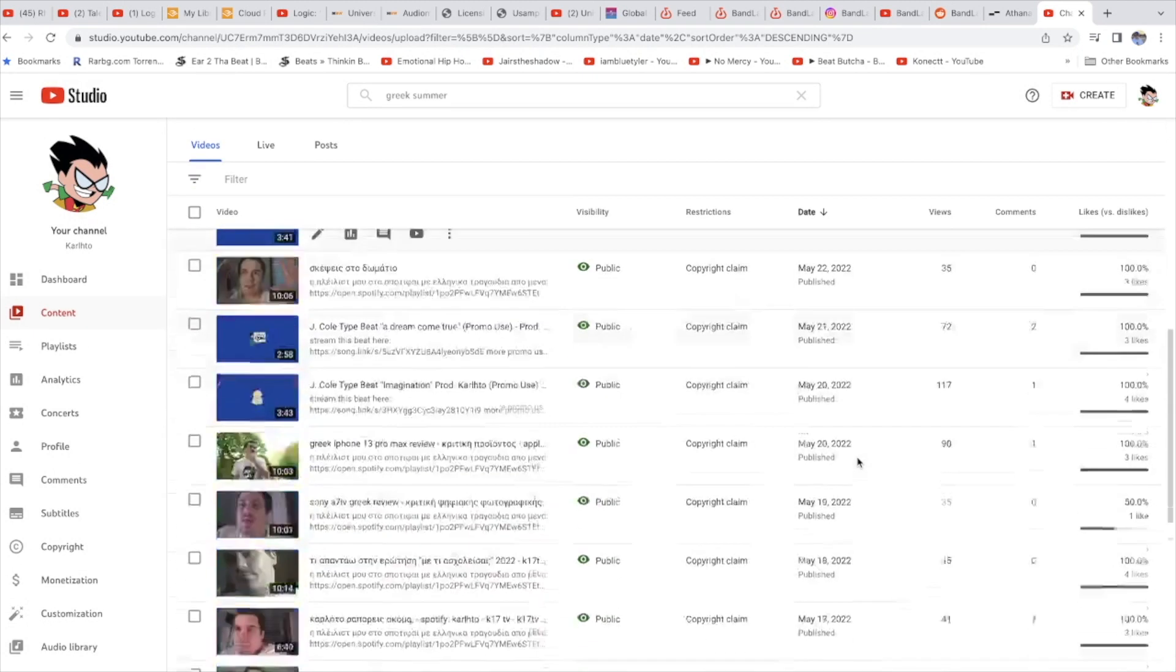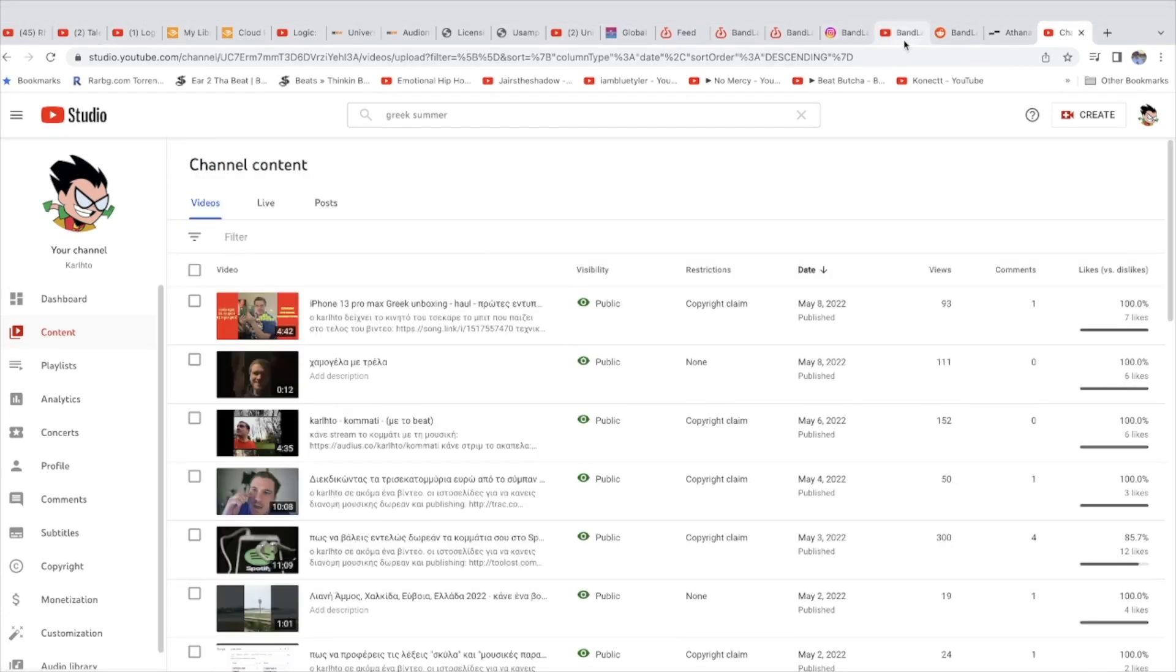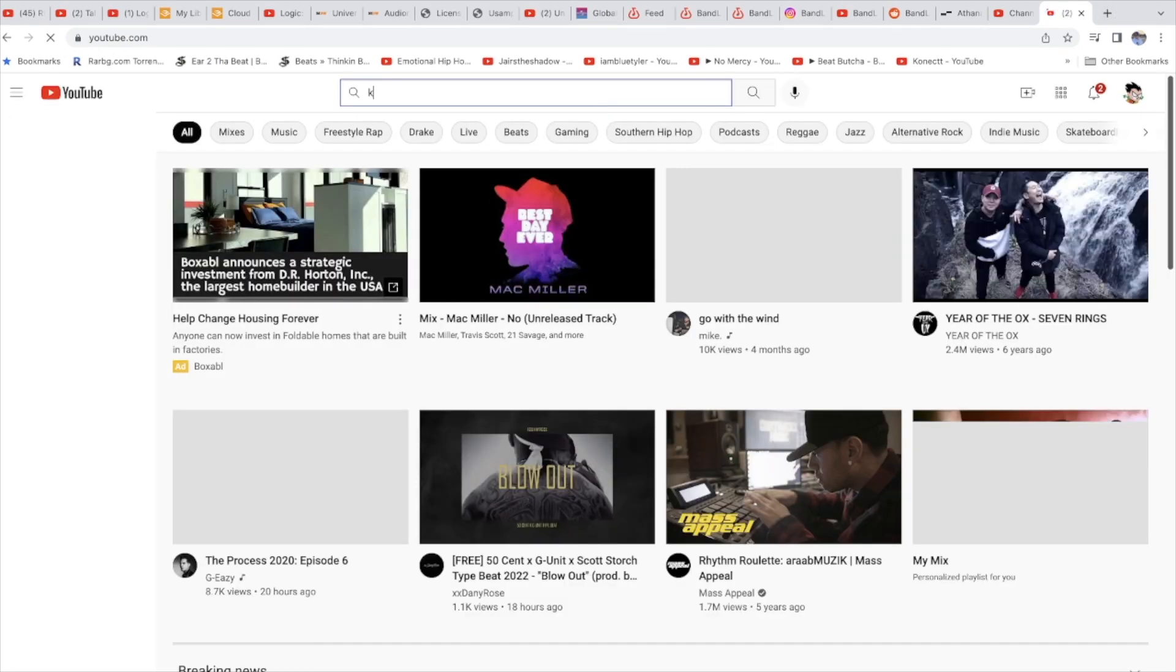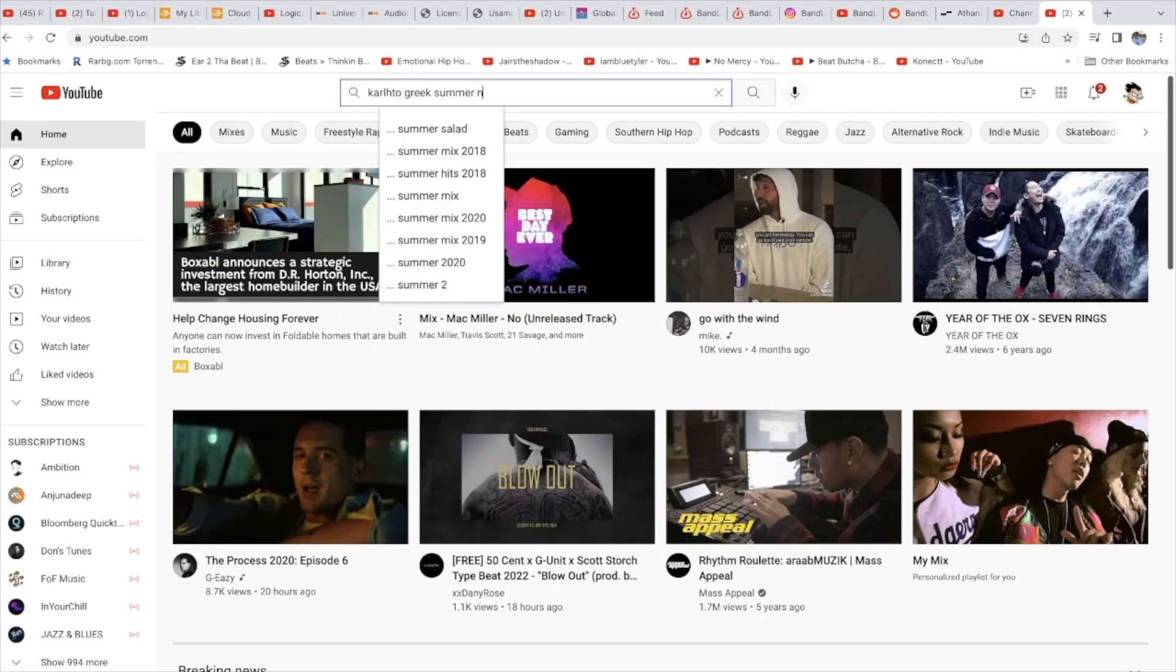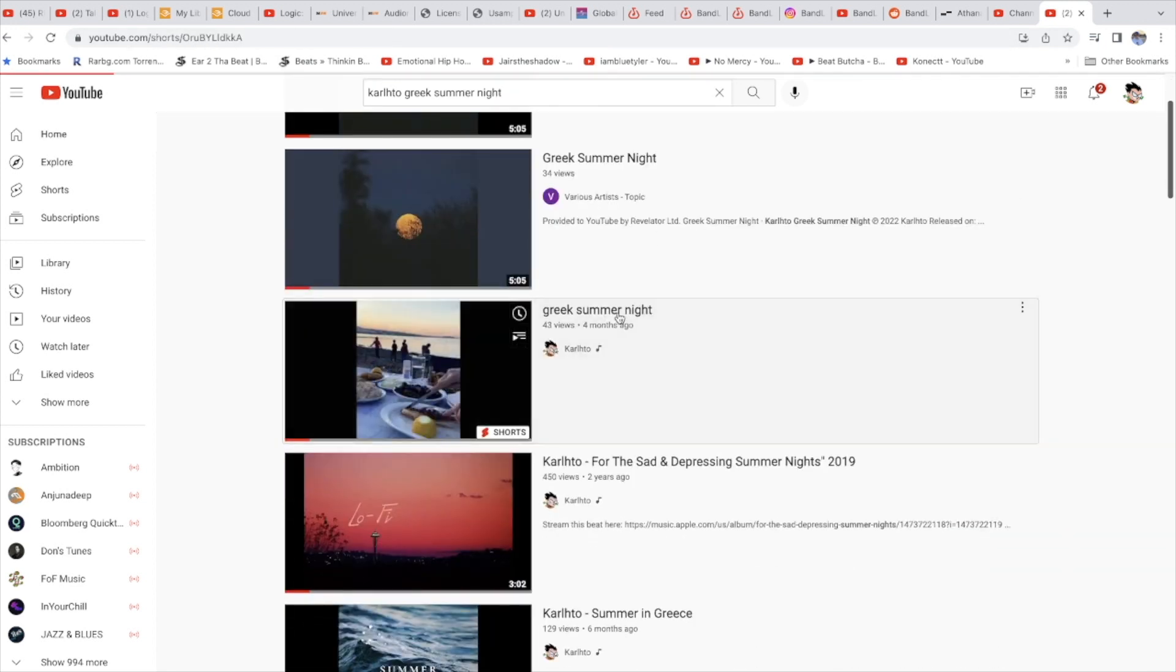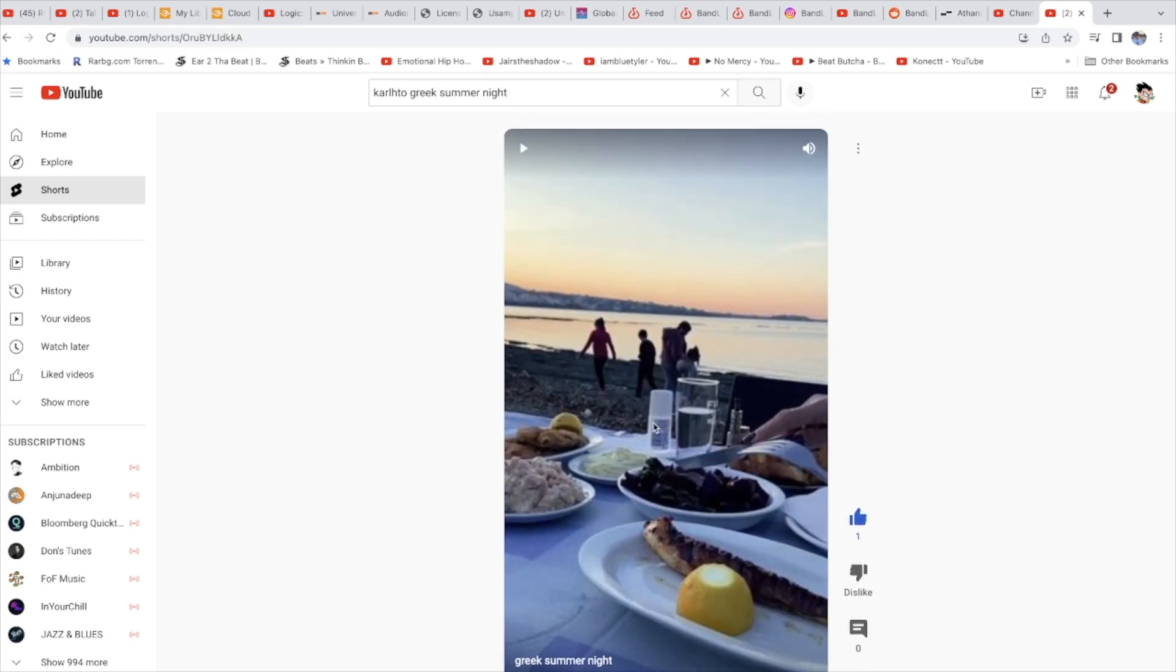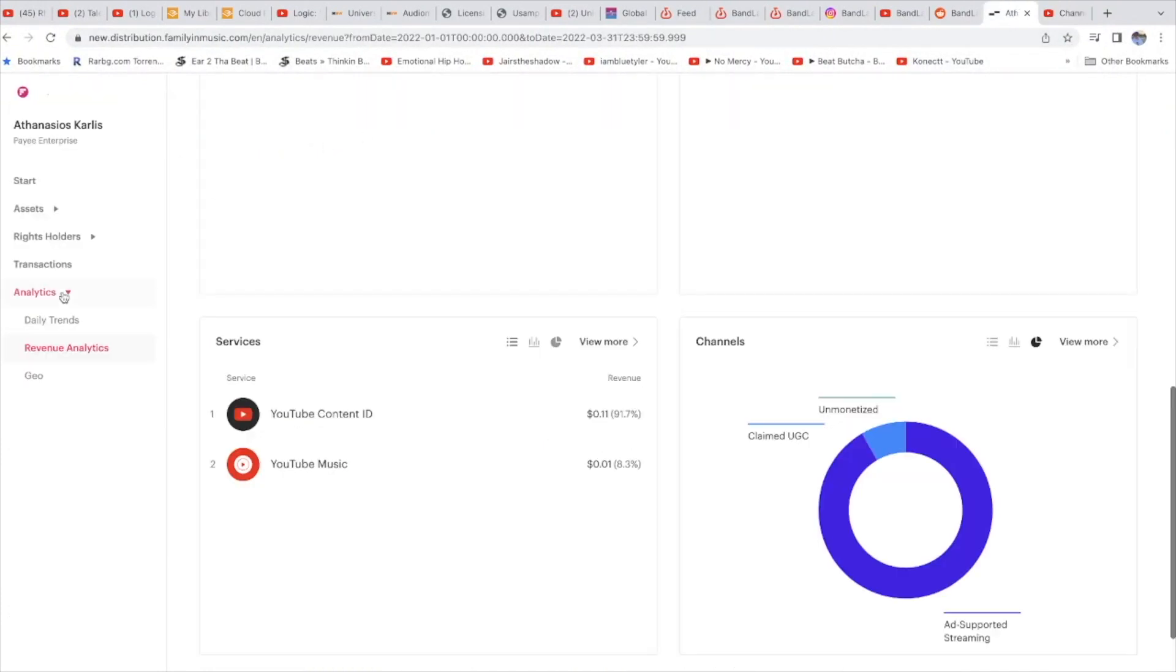You see, if you go on YouTube and find a short with that beat, Greek Summer Night. But the thing with shorts is it doesn't show the Content ID, doesn't show.